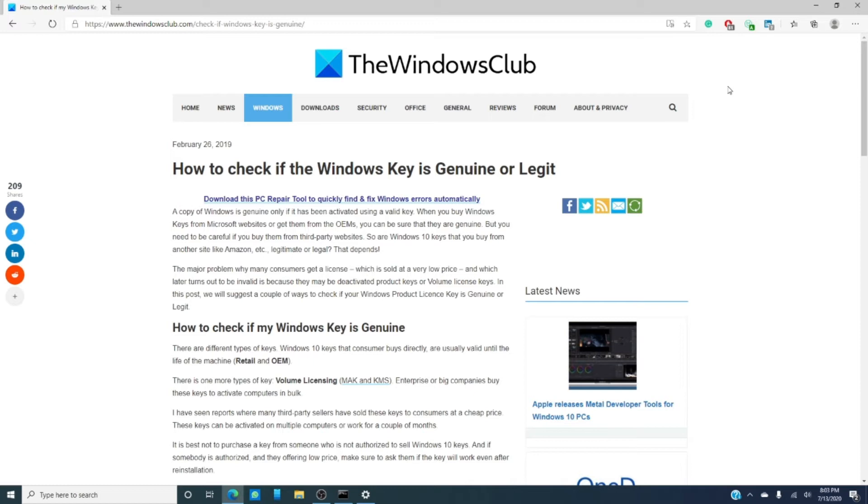In this video, we will go over a couple ways to check and see if you bought a legit key for Windows or if you got taken for a ride. We will link an article in the description that will give you more information on the topic.